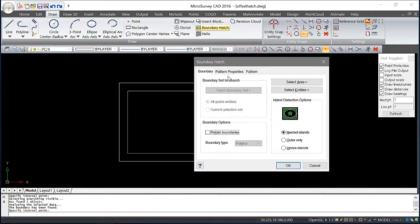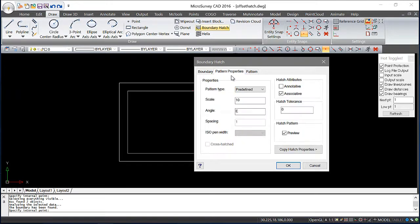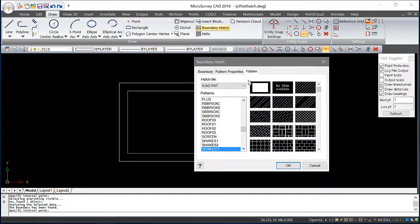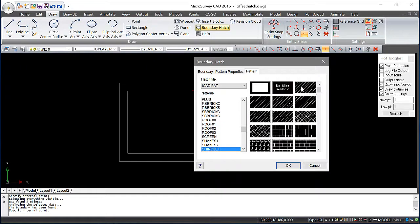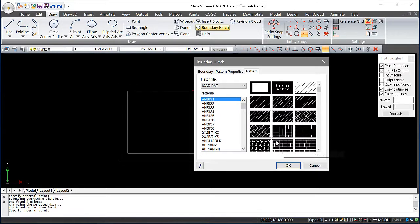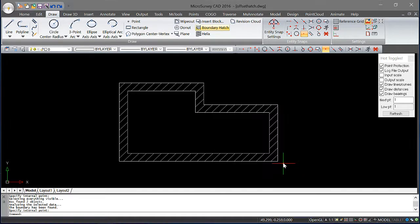Now I'm going to come back before I finalize this operation. And I'm going to look at the pattern properties. You can change your scale or the rotation angle of the hatching. I'll leave these the way they are, but I also want to set the pattern. Maybe I'd like to use just some basic lines for my hatching instead of the brick pattern that I had selected before. So I'll choose OK.